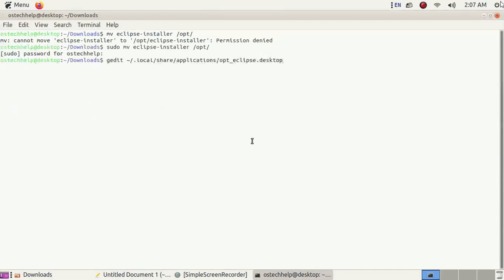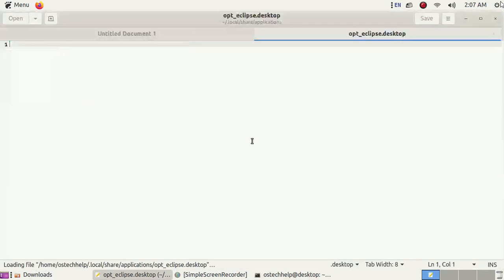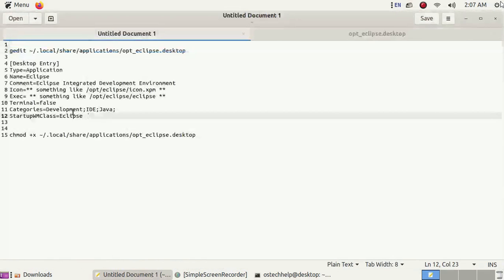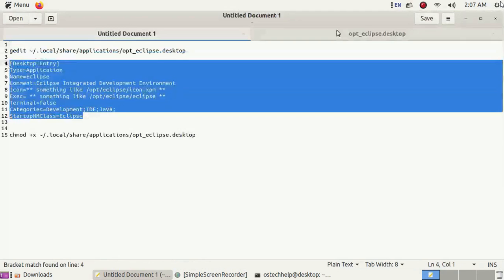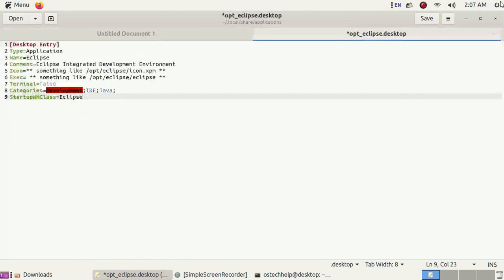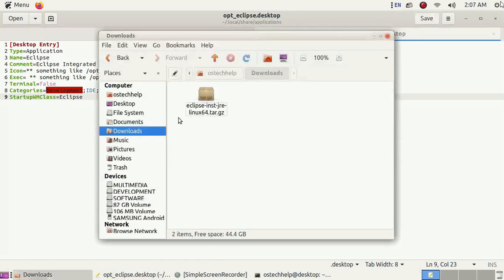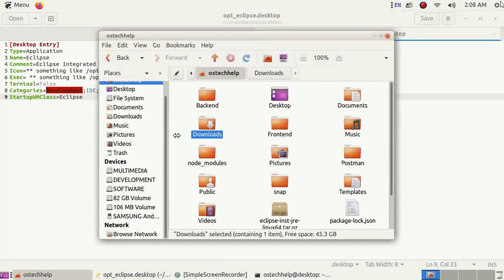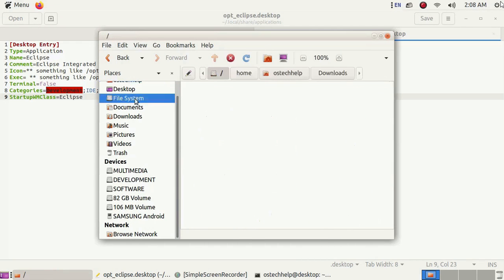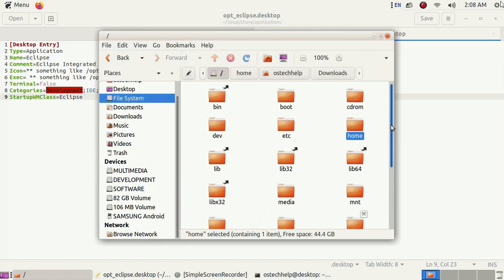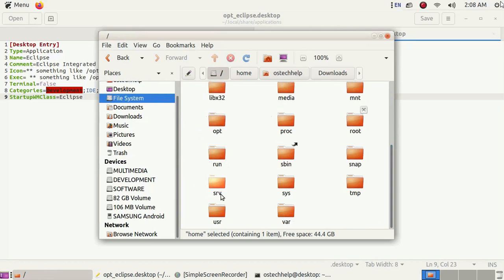Now with this command, create a desktop icon and write this code to the opt-eclipse.desktop file. Save this and go to opt and copy the file location.